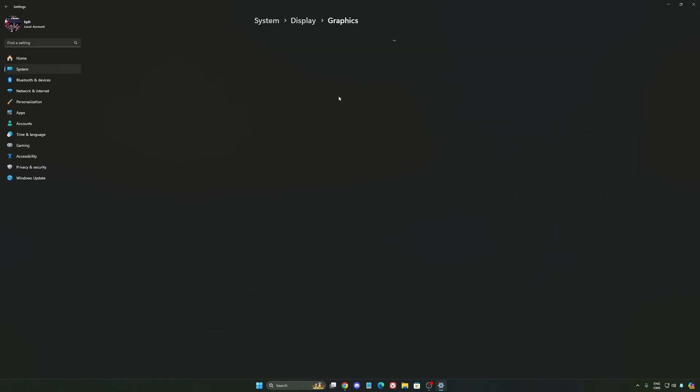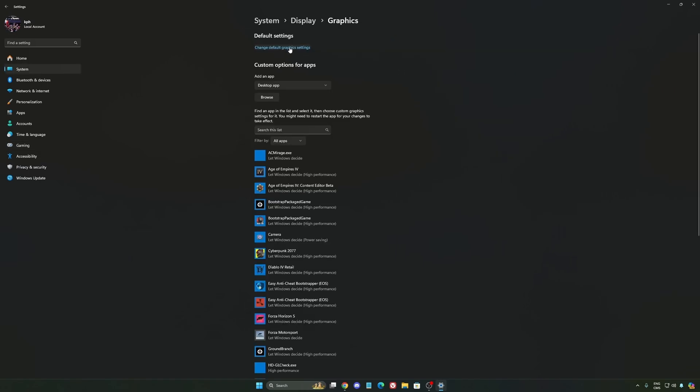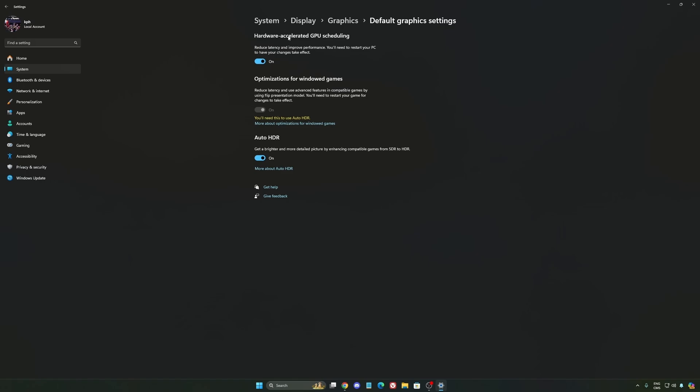After that, we're going to go to graphics. We're going to change default graphics settings. Make sure that your hardware accelerated GPU scheduling is at on. Super important to do that.